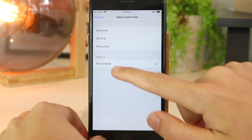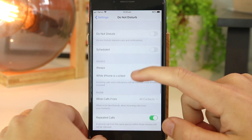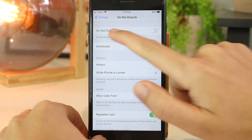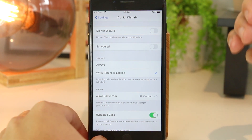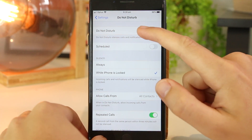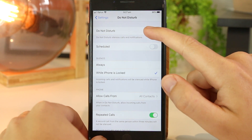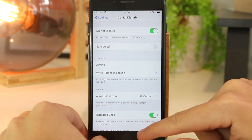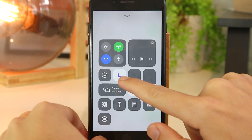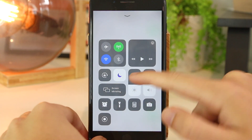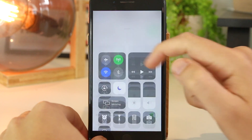Once you've set this, the next thing you have to do is go ahead and turn on Do Not Disturb to apply this setting, as it will not work otherwise. You can also slide up from the bottom and press the crescent moon icon, which represents the same setting.